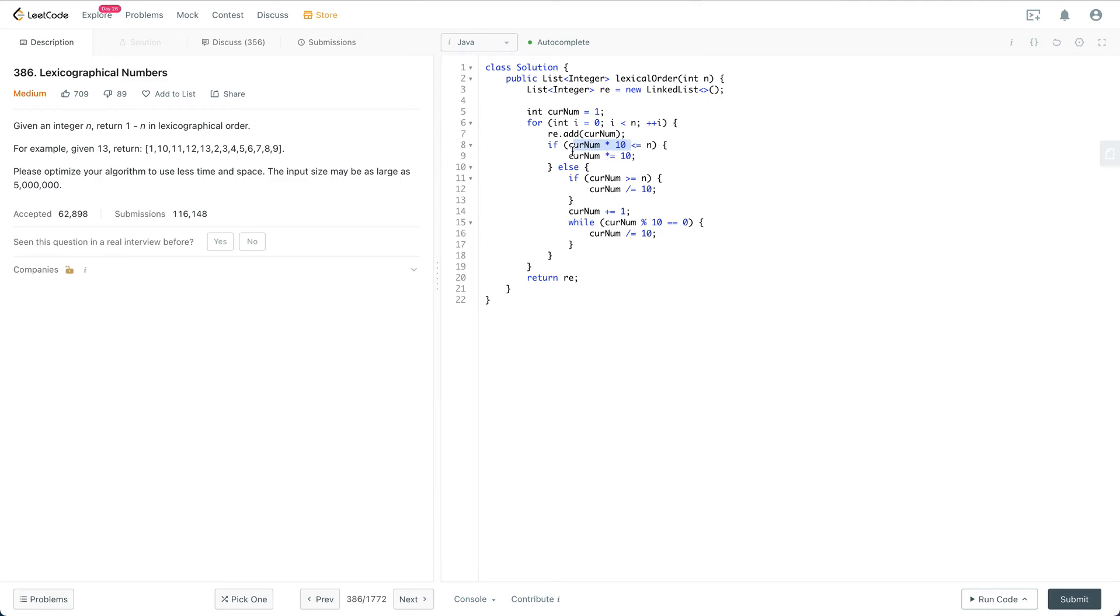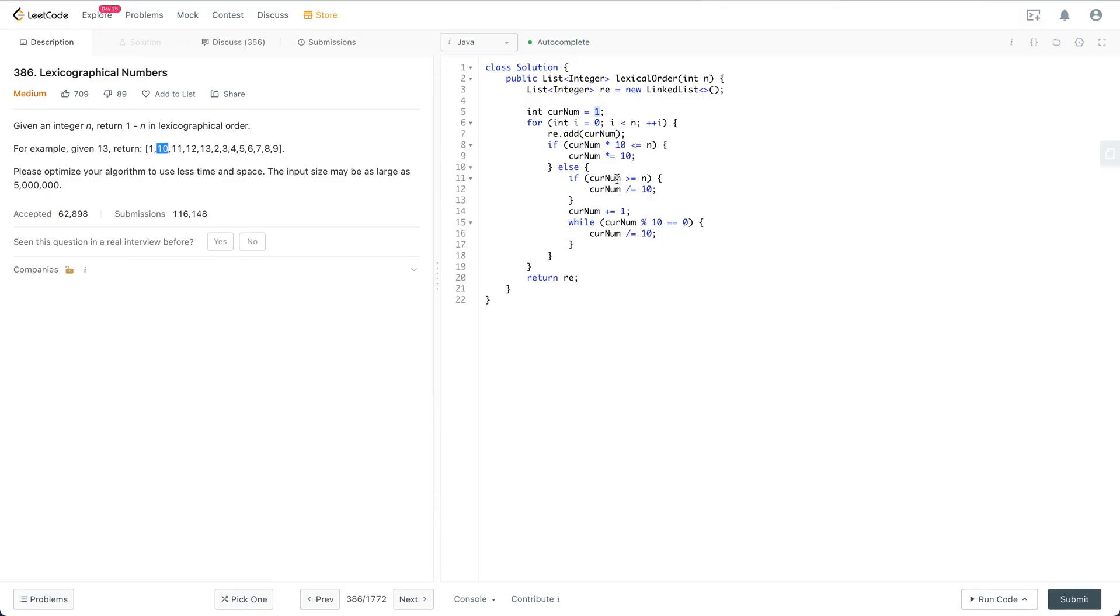Think about the example. Let's say current number is 1, so the next number is essentially 10.